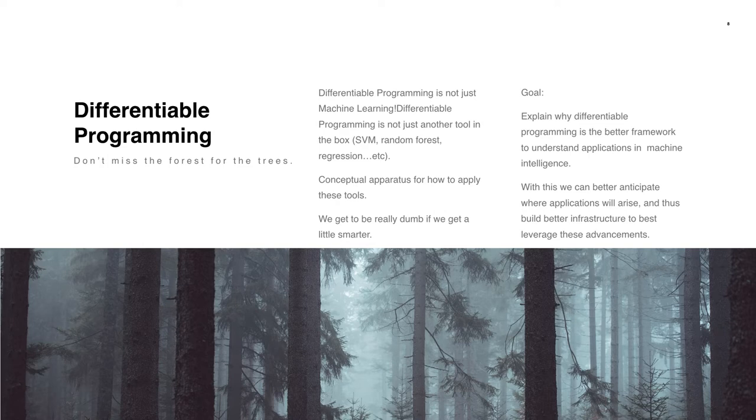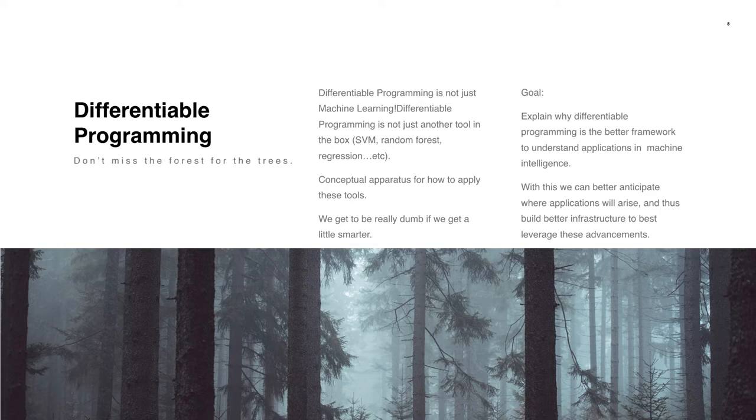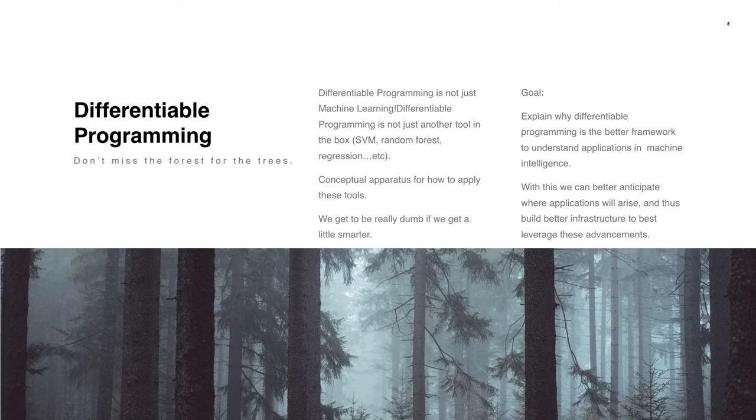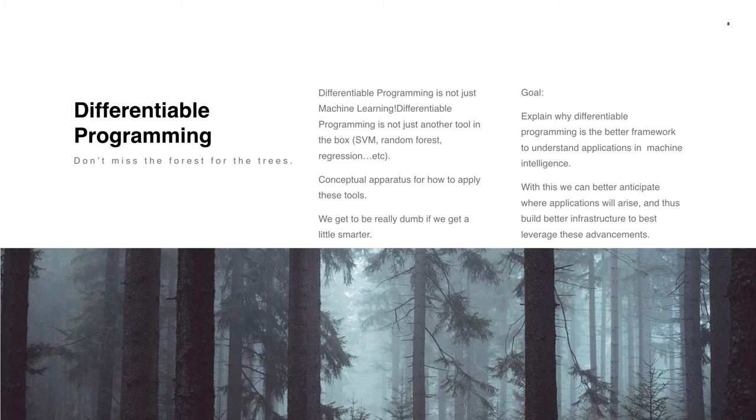If you're coming new to the field, the results might seem diverse and unrelated - from AlphaGo to robotics, drug discovery, and enterprise infrastructure. My goal for this talk is to make the progress and future directions seem comprehensible, rather than just a bag of great results. The goal is to explain why differentiable programming is a better framework to understand applications in machine learning, and how we can use this understanding to better anticipate where applications will arise, and thus direct our attention to the infrastructure that needs to be built.